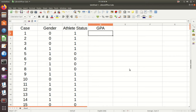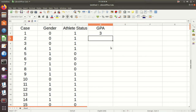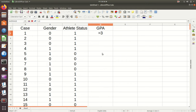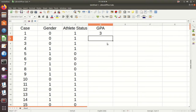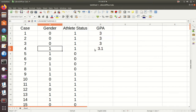For the GPA, suppose I want an average GPA of 3.0. I say equals 3 and I get a 3. Now let's say having a gender of female adds 0.1 to your GPA, so I add plus 0.1 times the gender cell. That's still a 3 for a zero, but where I get a 1 it's a 3.1.